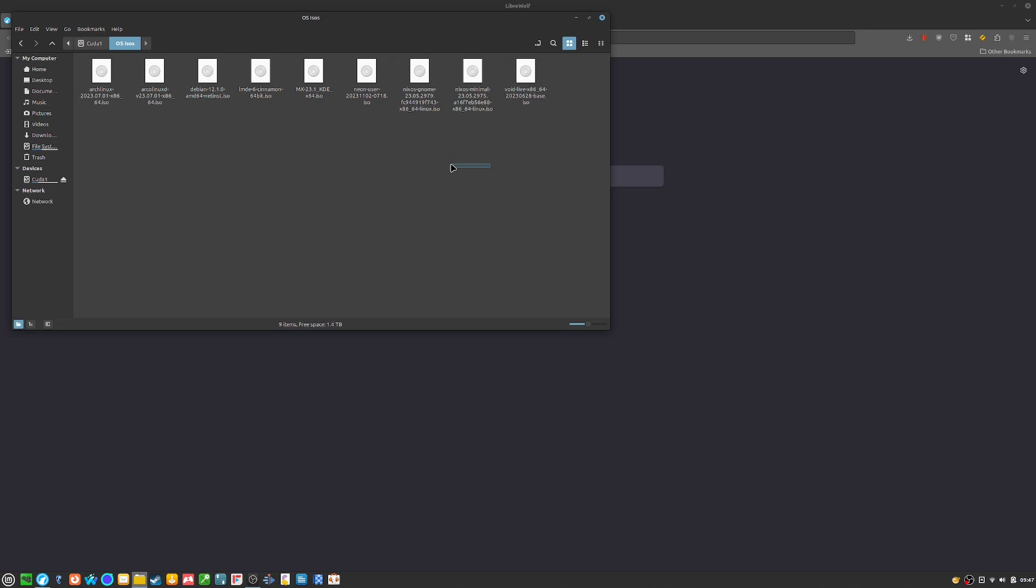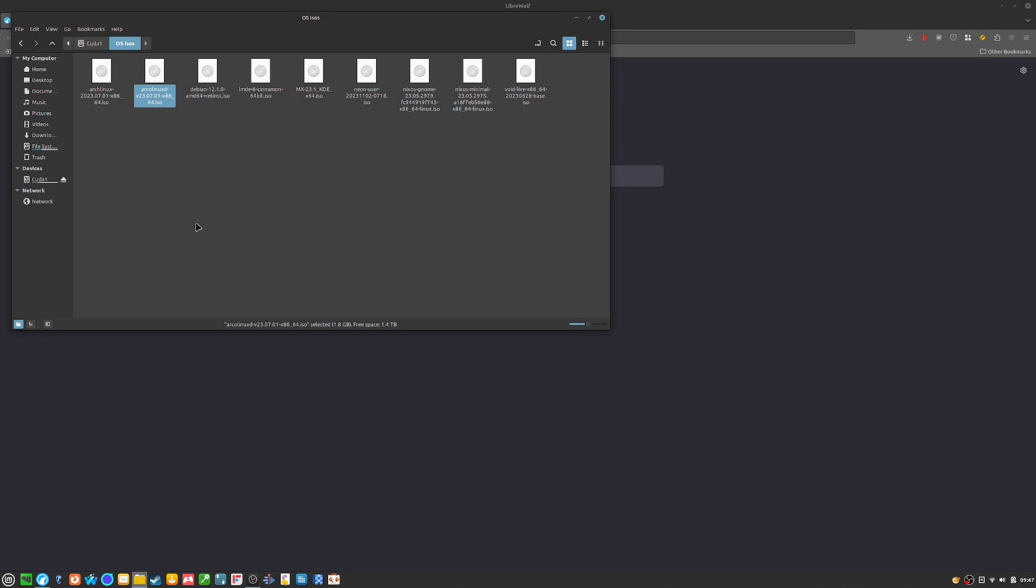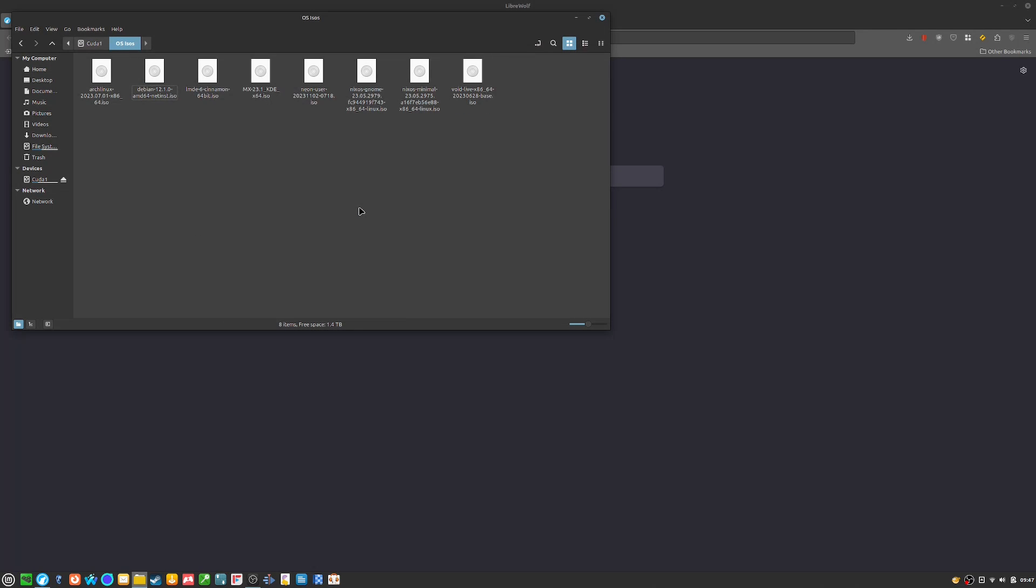I have NixOS, both the Minimal and the Gnome version, and ArcoD, though I think I am going to have to get rid of that because I'm going to see a new version of Arco coming, but that's fine.